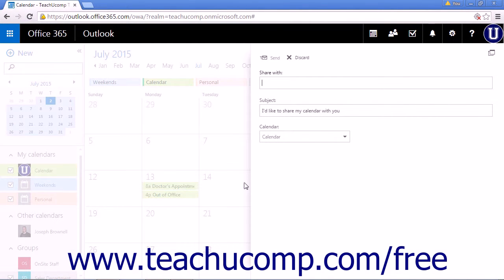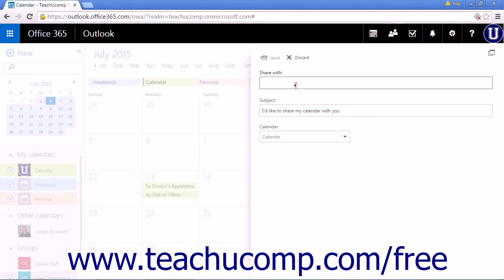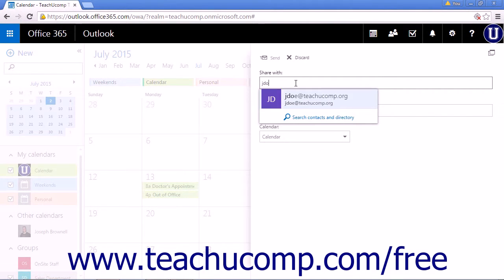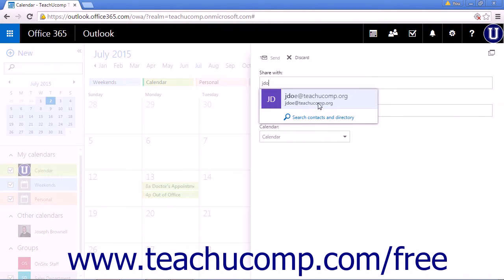A small pop up box will appear where you will enter the names of people you want to share with. Start typing the person's name or email address into the share with line. Any matching people in your contacts list will be displayed and you can click the name to add them to the list.